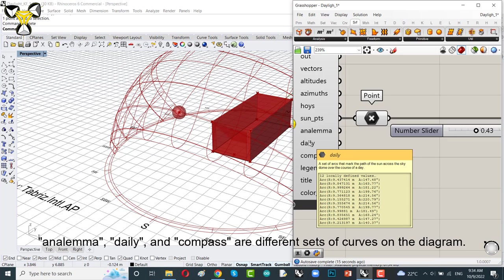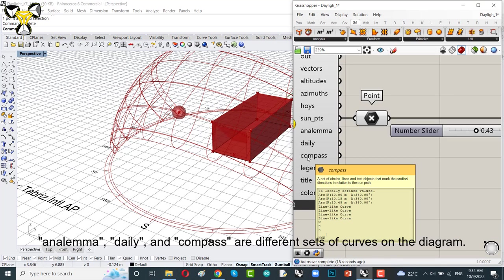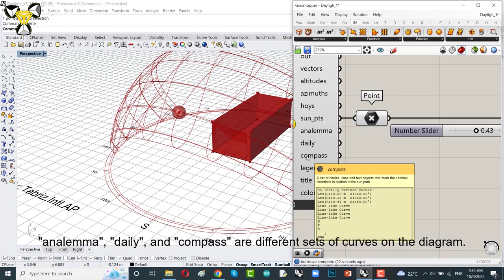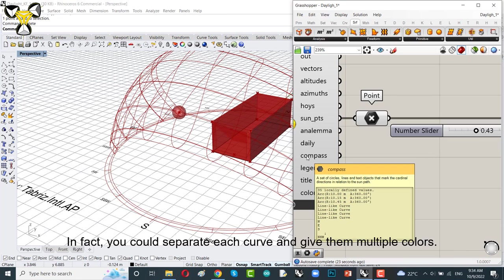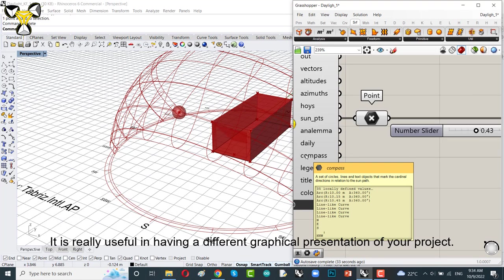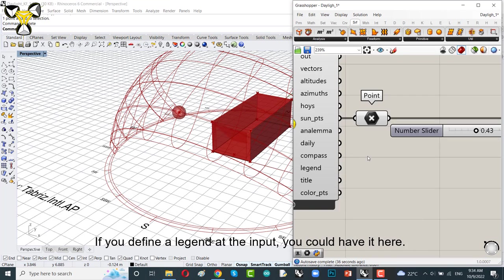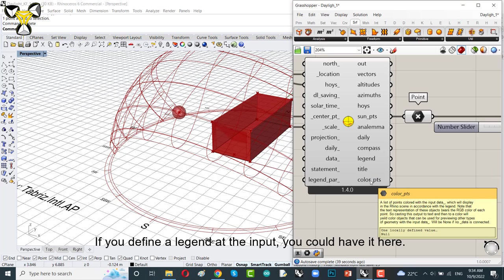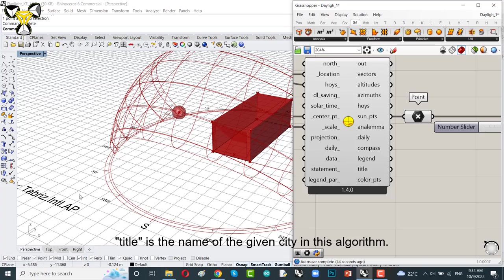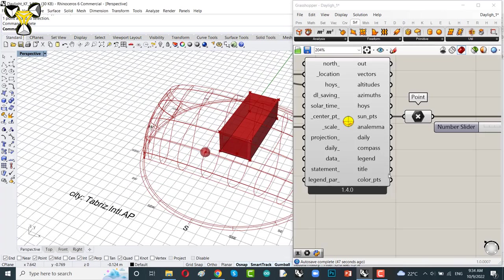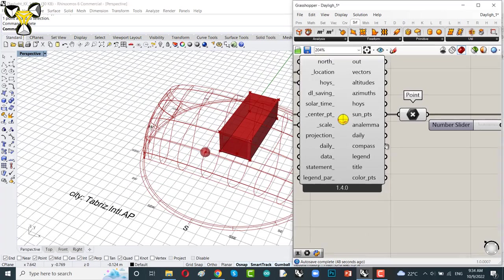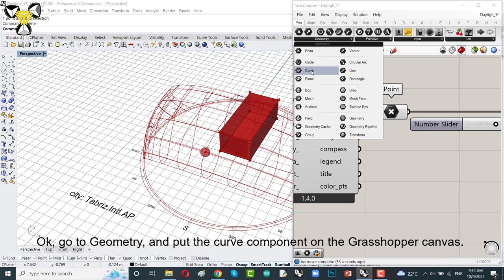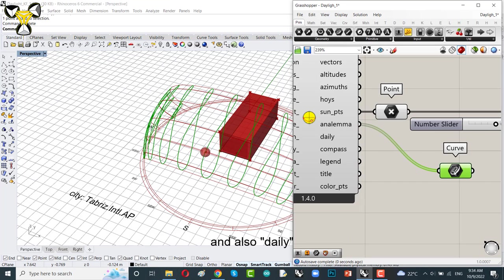Let's continue with the other outputs of the sun path diagram component. Analemma, daily and compass are different sets of curves on the diagram. In fact, you could separate each curve and give them multiple colors. It is really useful in having a different graphical presentation of your project. If you defined a legend at the input, you could have it here. Title means the name of the given city in this algorithm. Tabriz. Go to geometry and put the curve component on the Grasshopper canvas here. And also for daily.